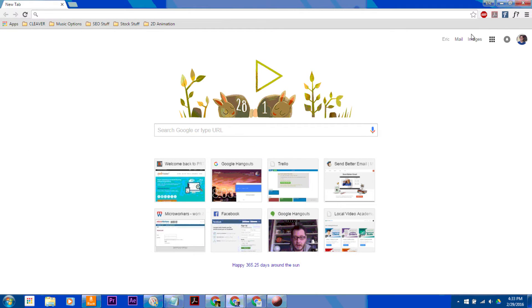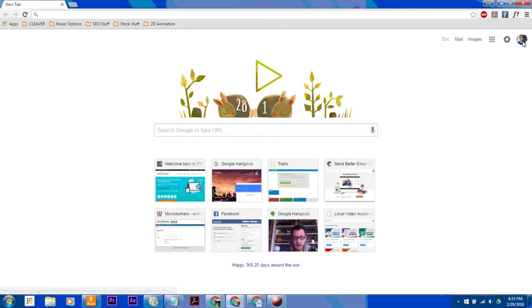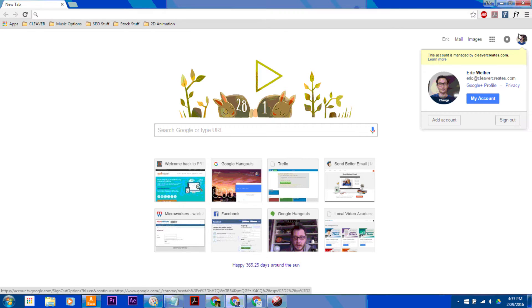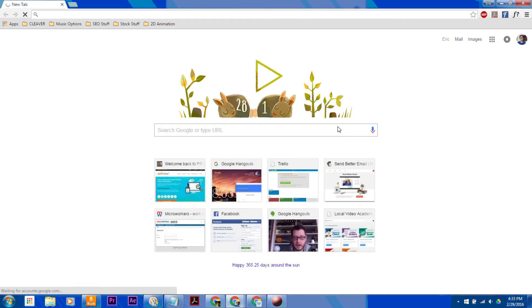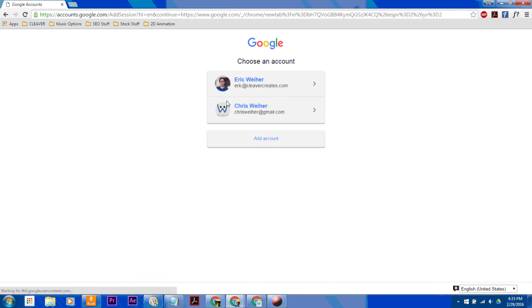There's a couple options you have for using multiple Google accounts within Chrome. If you click on your little profile picture here, it'll say Add Account, and you can attach another account to this.